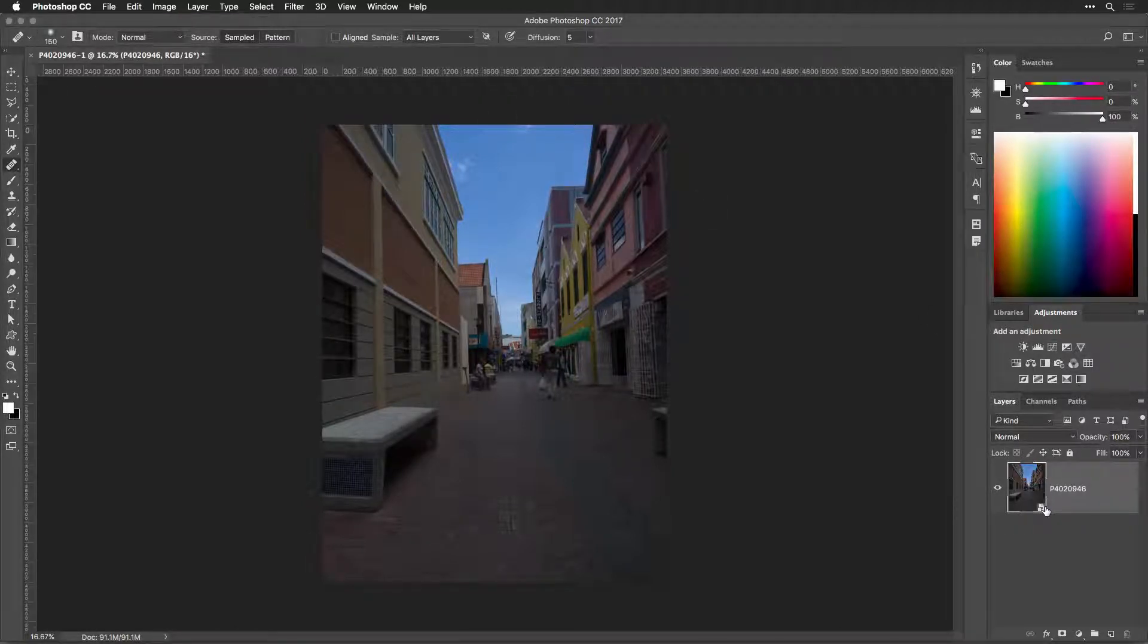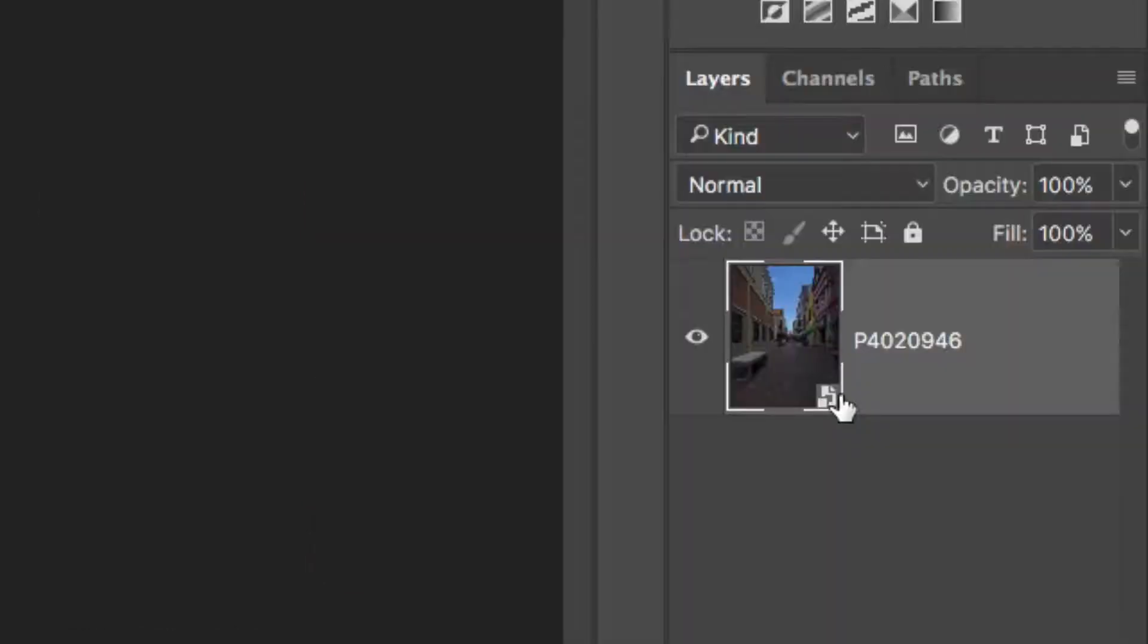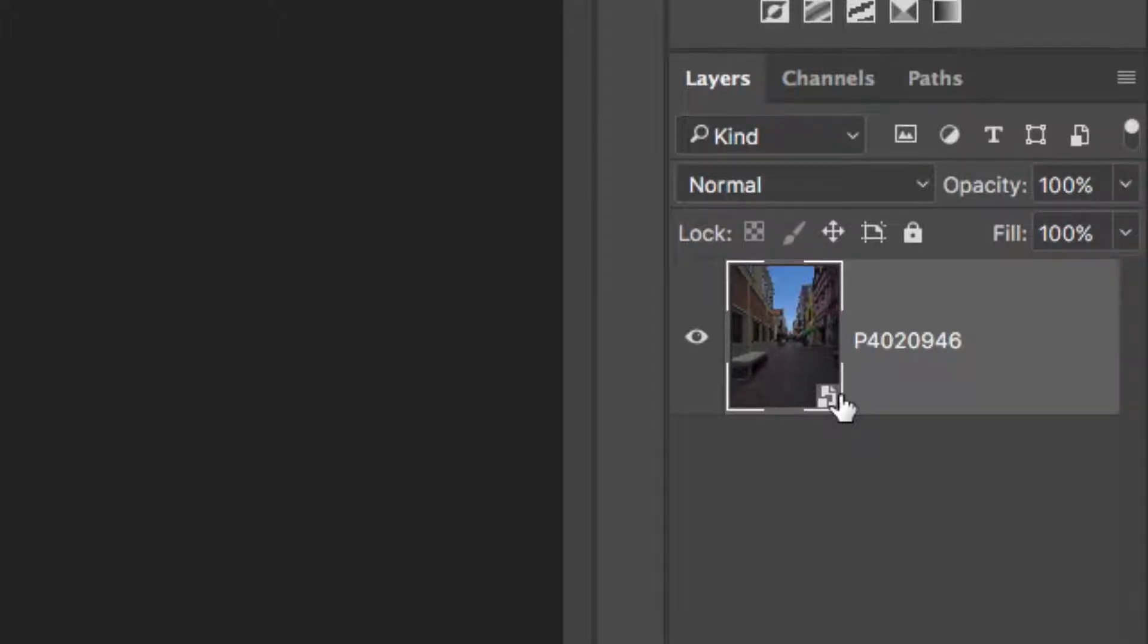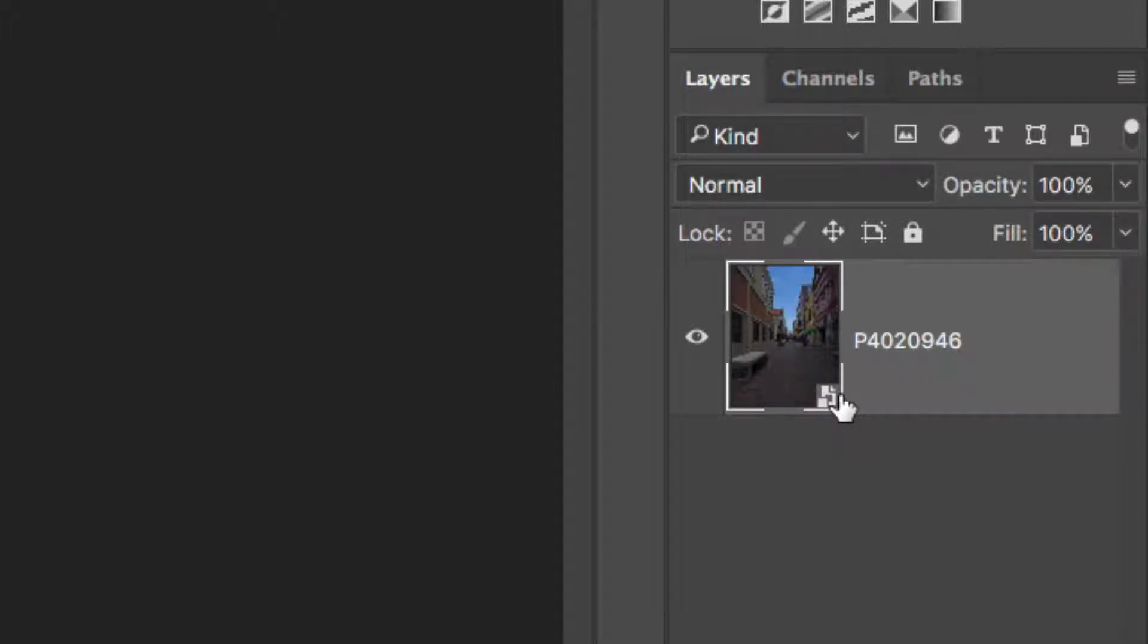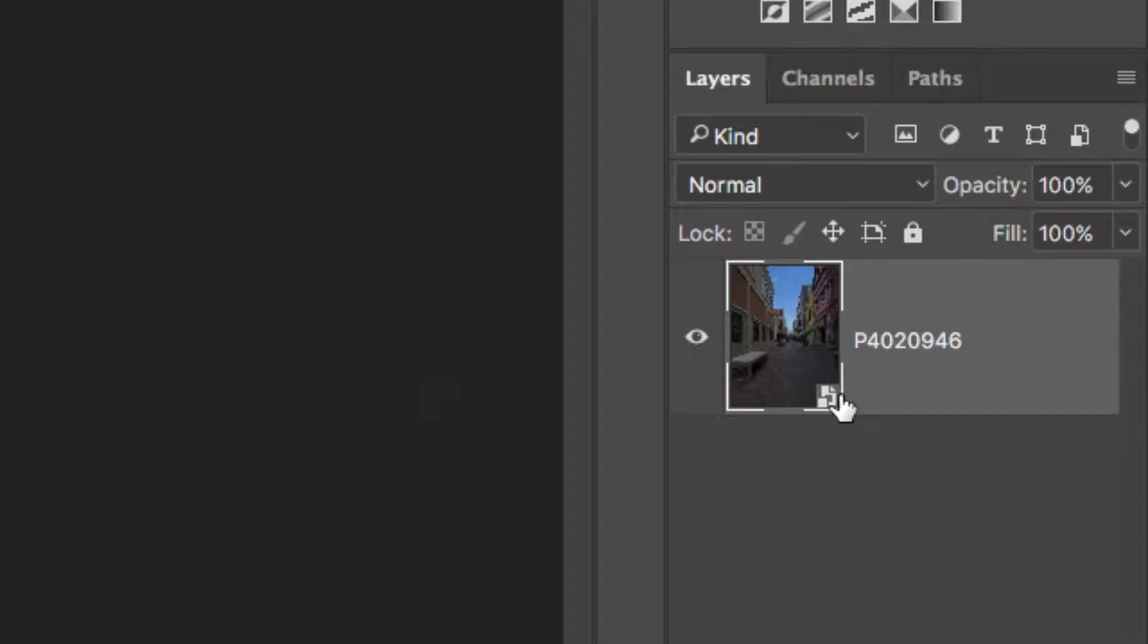A new Photoshop document opens and the selected raw file or image is set to a Photoshop layer. The layer is already a smart object, which means that you can make non-destructive adjustments using the original full quality file, but any changes will be saved to the new Photoshop document.